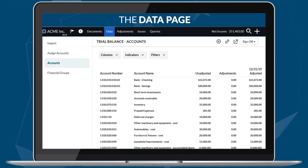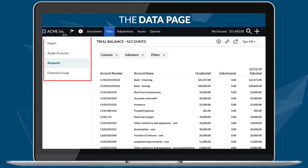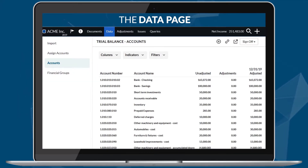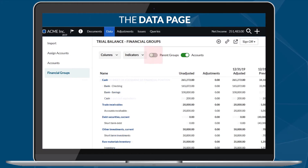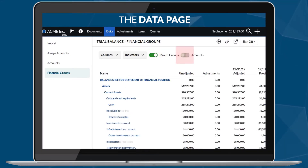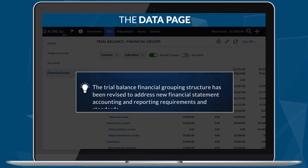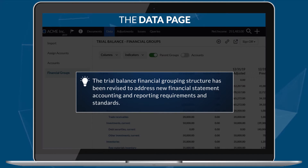The data page is a redesign of the former trial balance page to improve performance and usability. New features include a left pane to easily switch views and a redesigned group and accounts view. Note that the trial balance financial grouping structure has been revised to address new financial statement accounting and reporting requirements and standards.